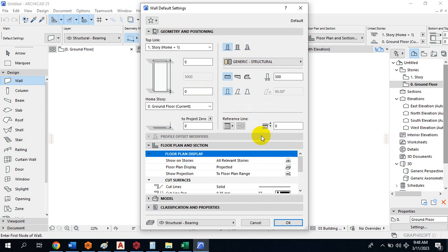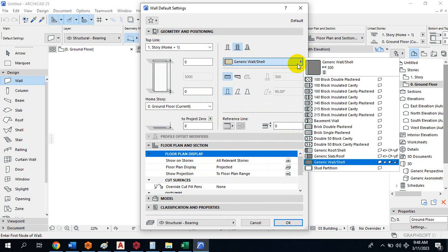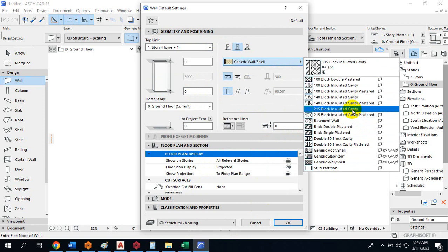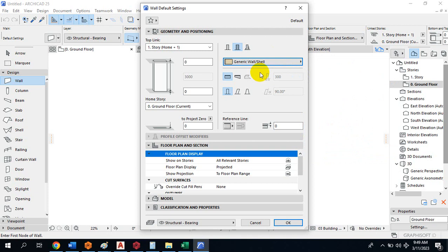It shows you different types of walls you can pick. All you need to do is pick the particular wall that suits your design. You can also specify the thickness of your wall — by clicking here, it gives you the option to type in the thickness of your wall, which I'll demonstrate as we progress.